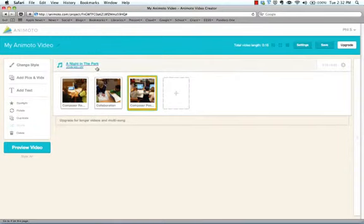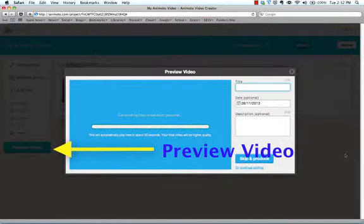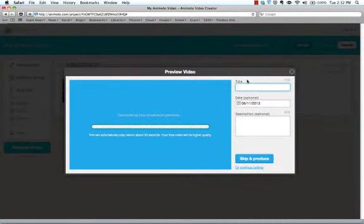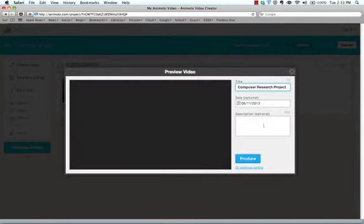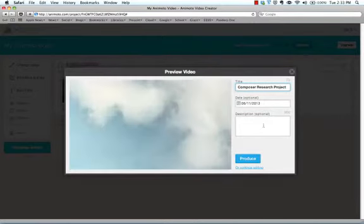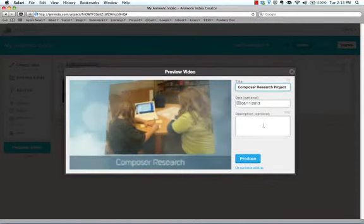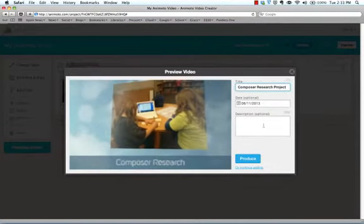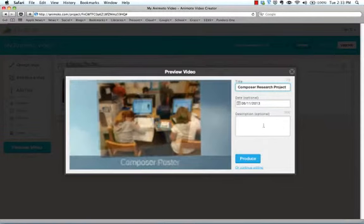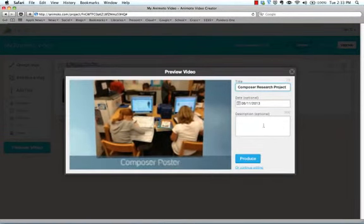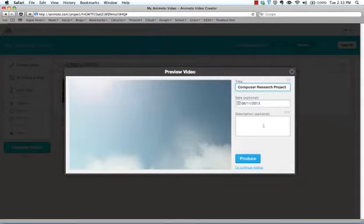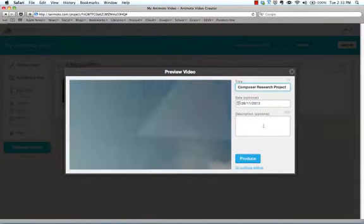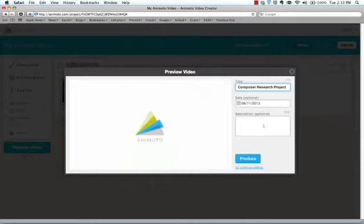So I've got my music. I've got my photos. I'm going to preview the video right now. So I'm going to go ahead and click on this. Now over here, it shows you a title that you can create. So I'm going to call it my composer research. And if you want to put a little bit of a description down in here, you can do that. And here's the video.